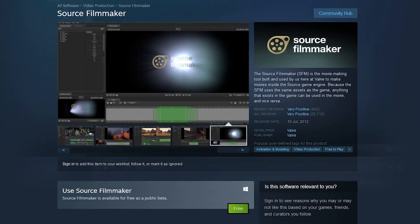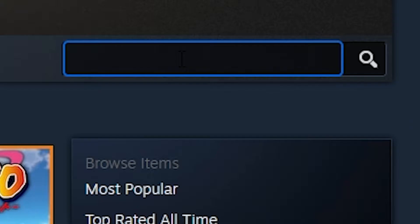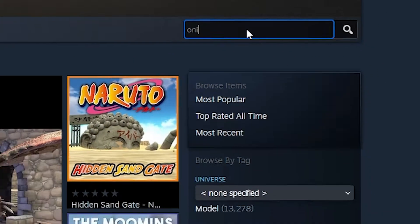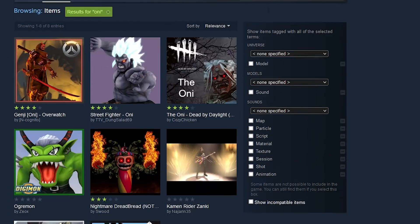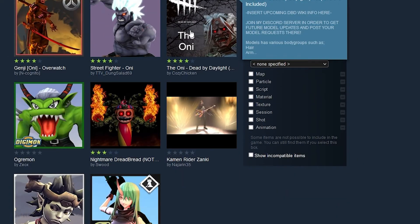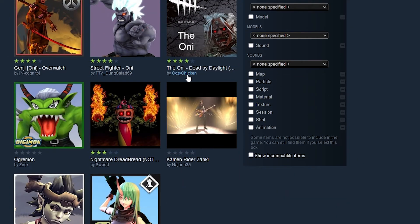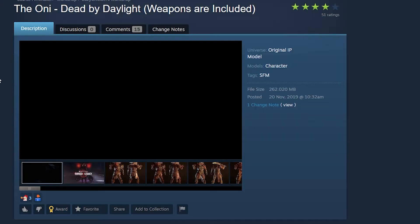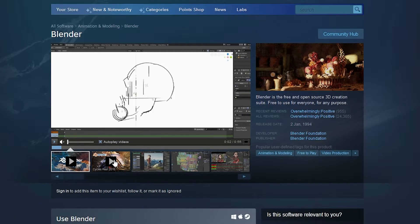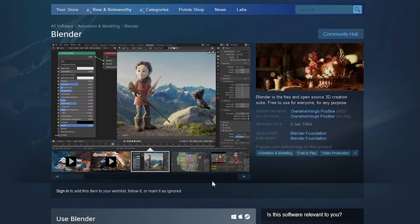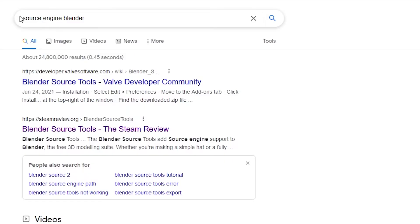First I went on Steam and downloaded Source Filmmaker. Then you go on the Steam Workshop and download the Oni model from Cozy Chicken — great content creator, really give him a follow. Then you go and download Blender. I don't use Blender and I have no idea how to use Blender. Then you're going to look up Blender Source Tools.